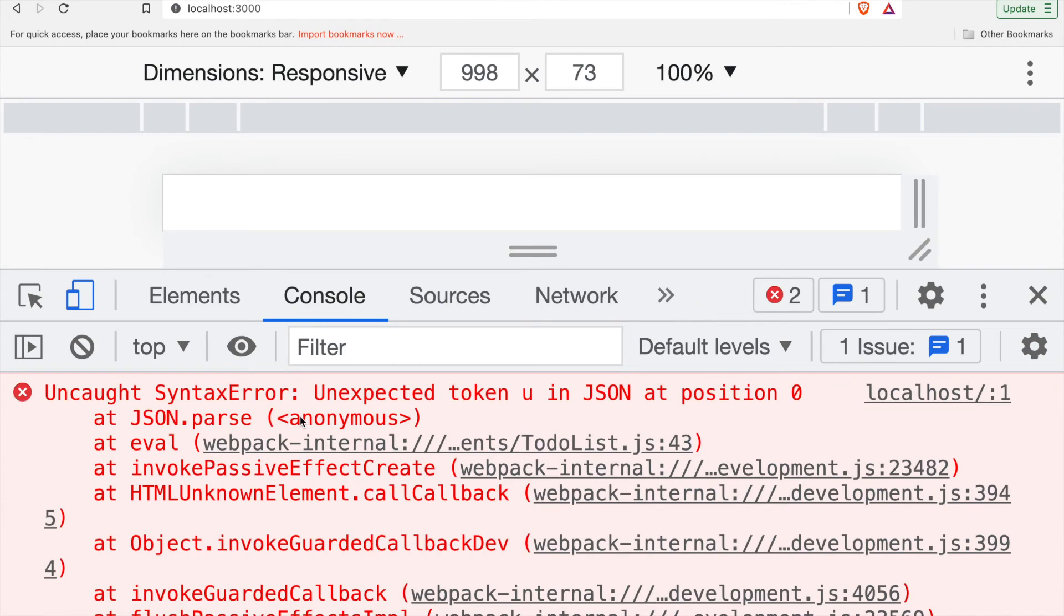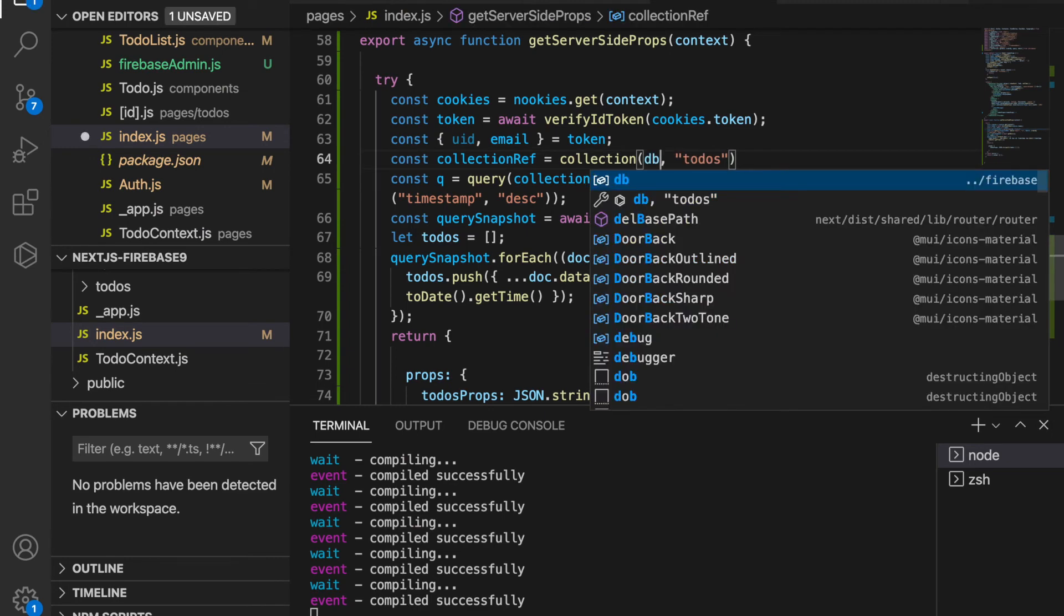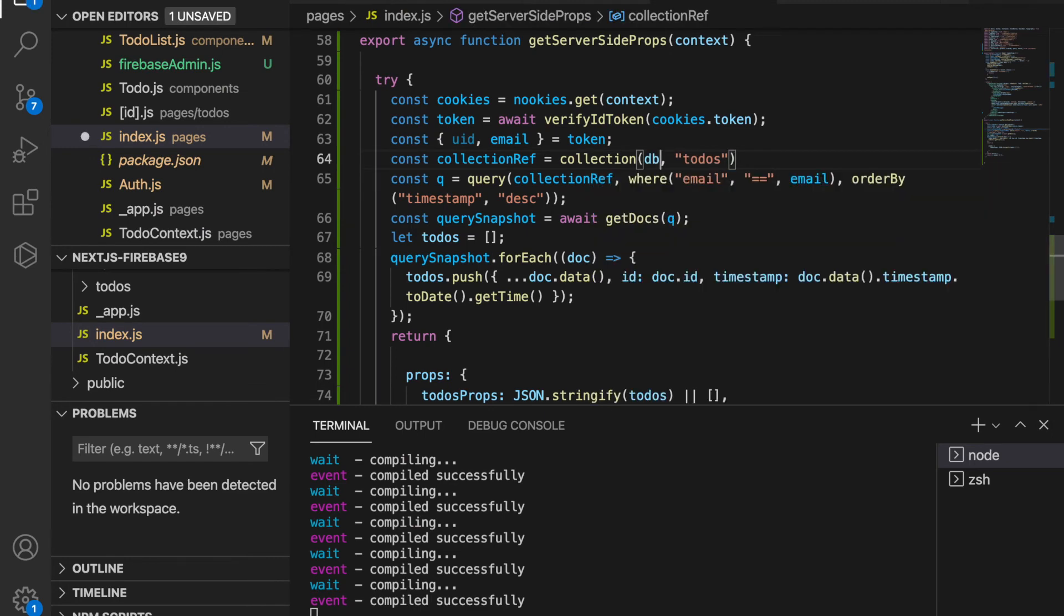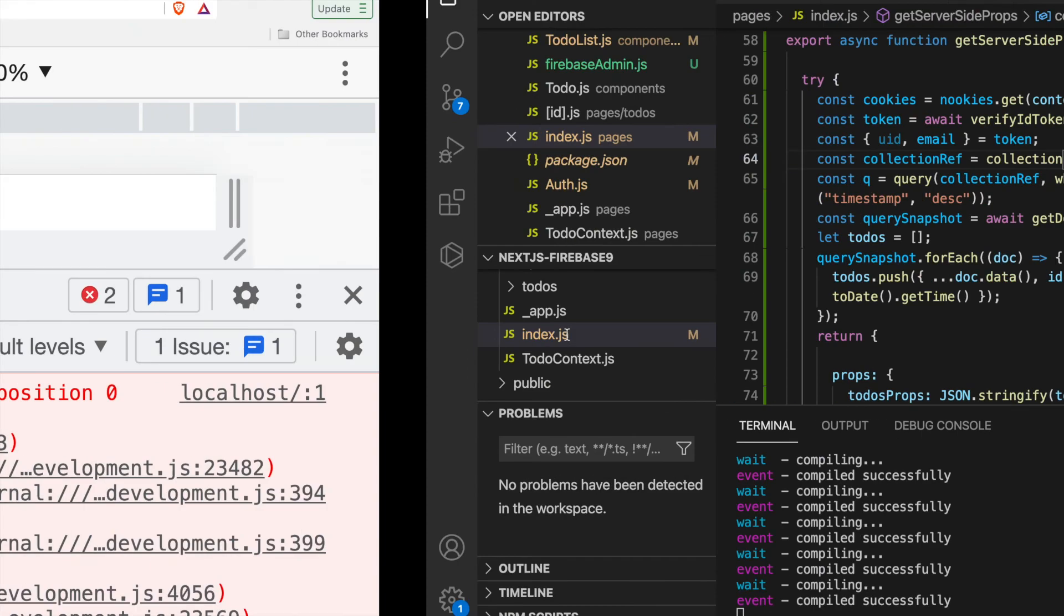At the website we can see there is unexpected token in JSON at position 0. This is because we forgot to import the database from our config file, so actually there is no information for the to-do props.